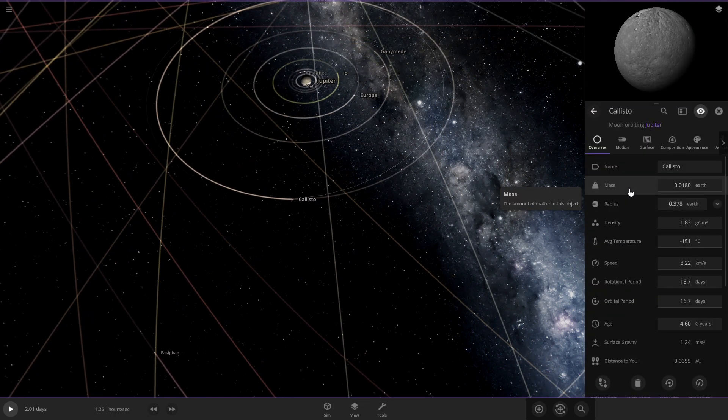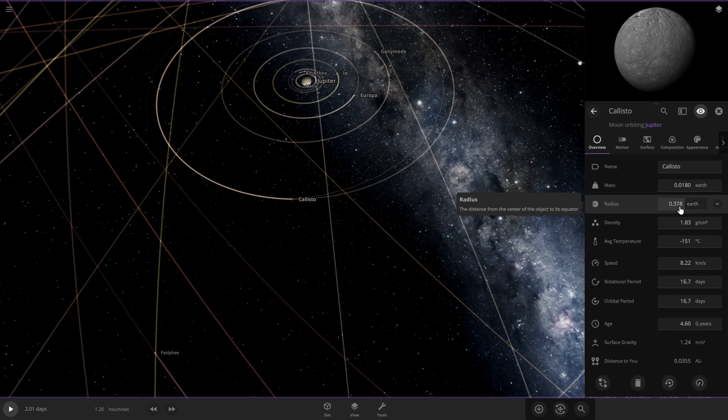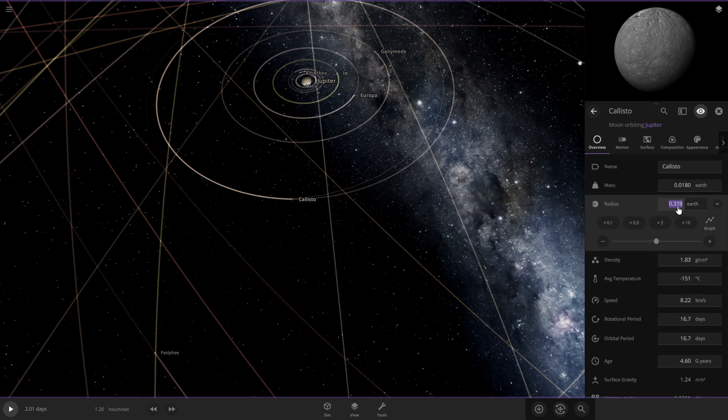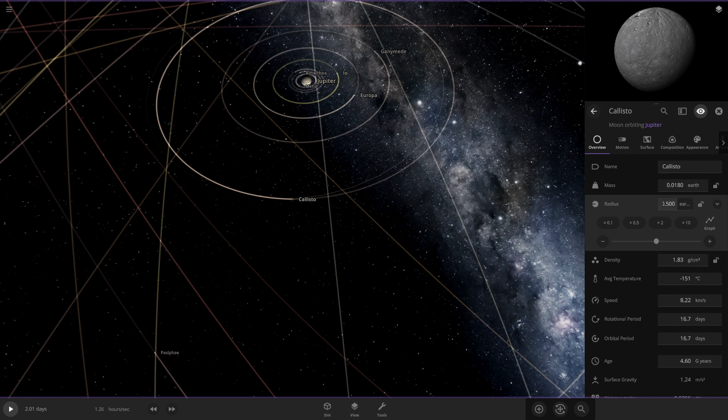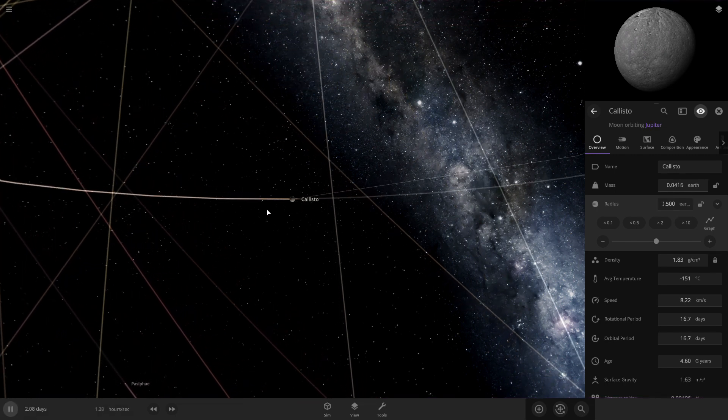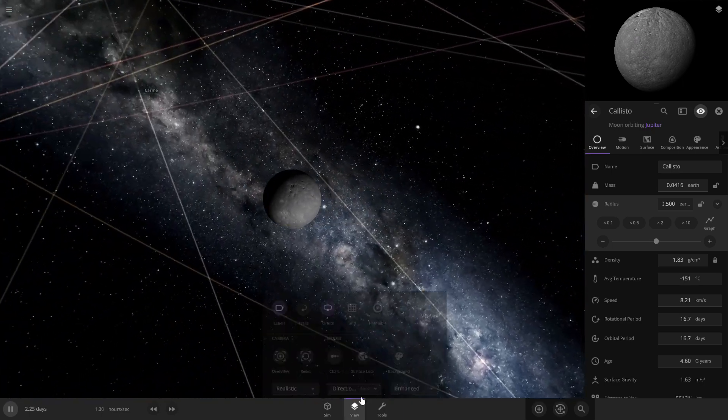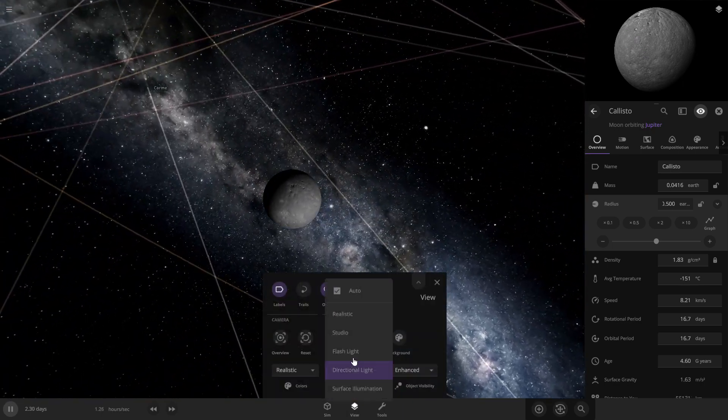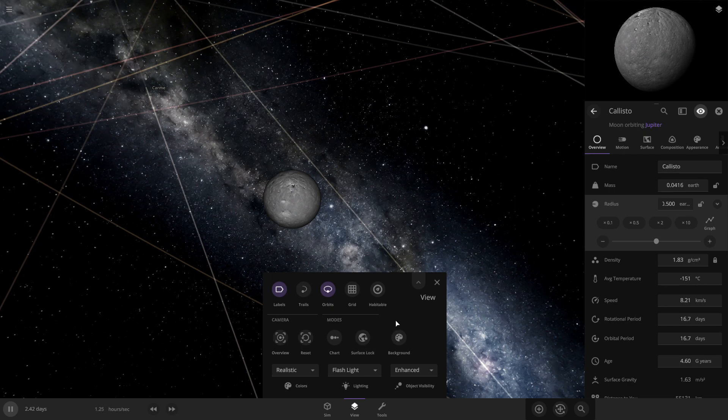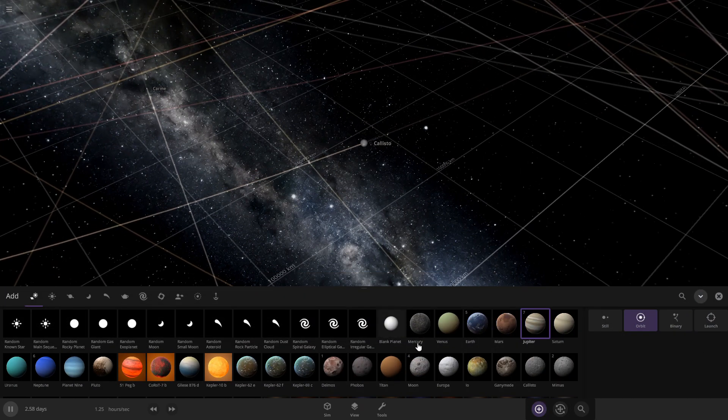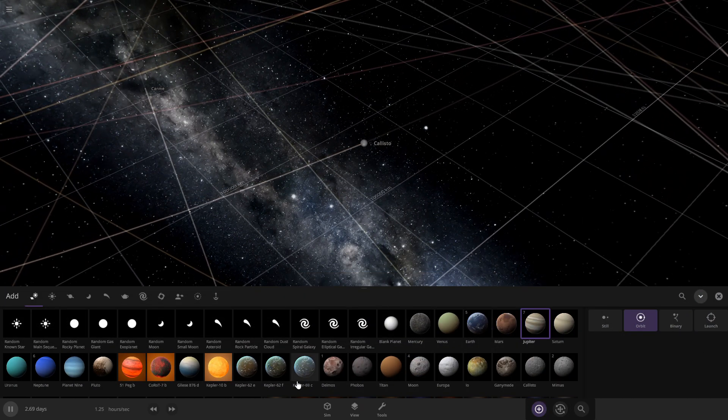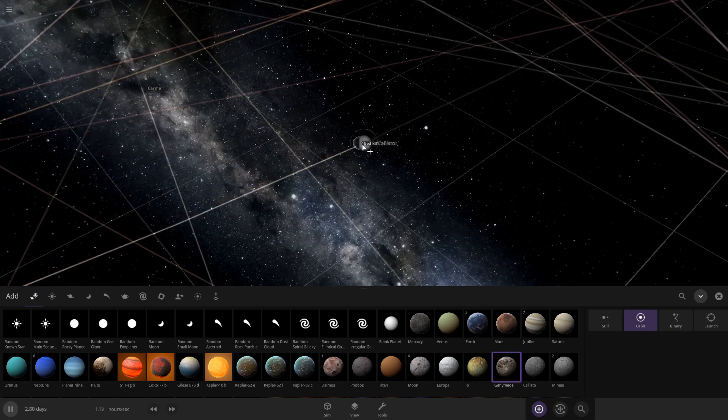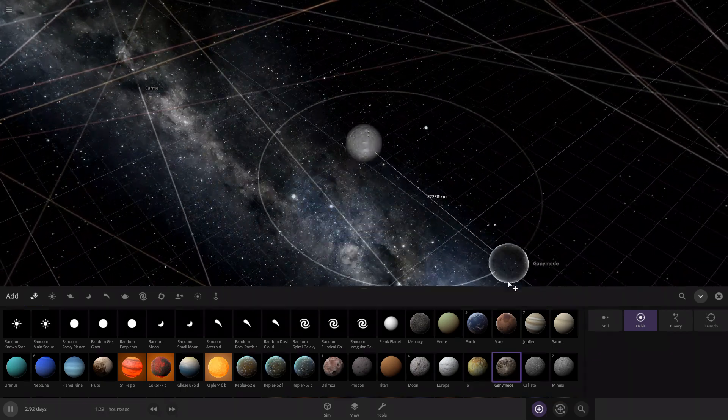So I'm gonna go to its radius. So its radius is about 0.378 Earths. So we'll change that to 0.500 Earths. So we'll make it just a bit larger. I'm pretty sure it's larger than Ganymede now. If I'm correct. Oh yeah, it's pretty large now.